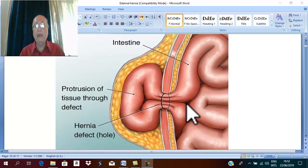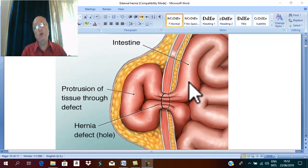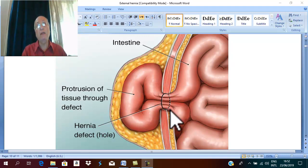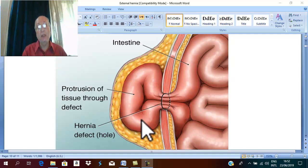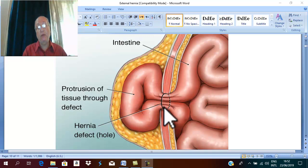External Abdominal Hernia. This means protrusion of abdominal viscera, or part of abdominal viscera, through a defect in the anterior abdominal wall.